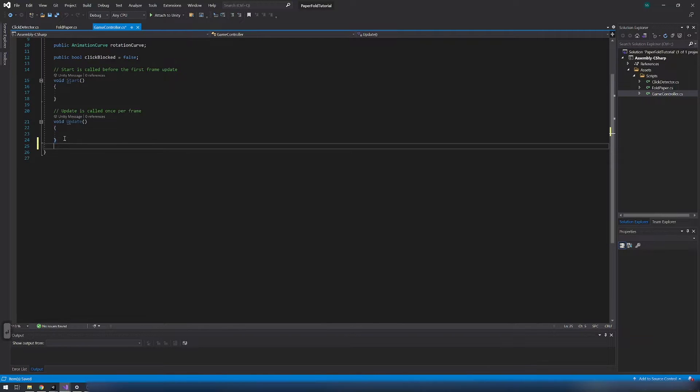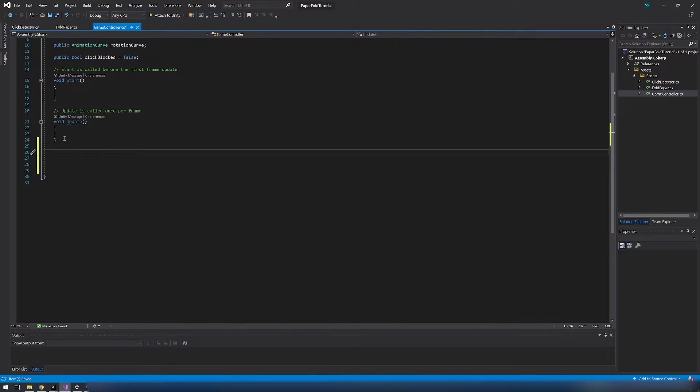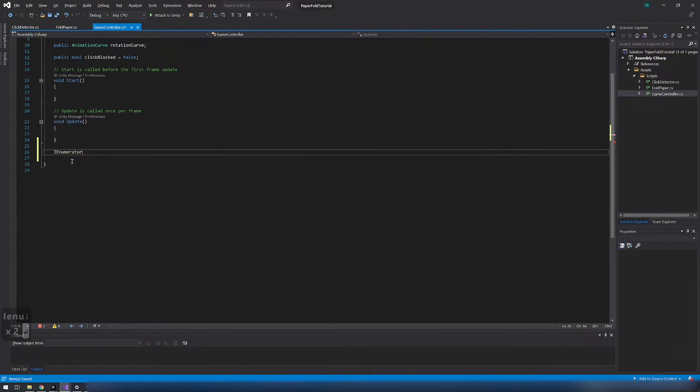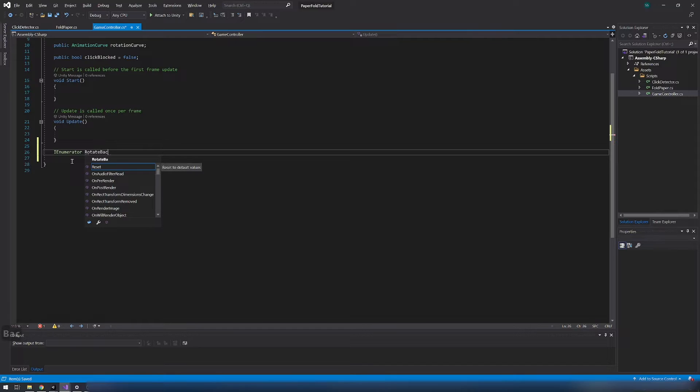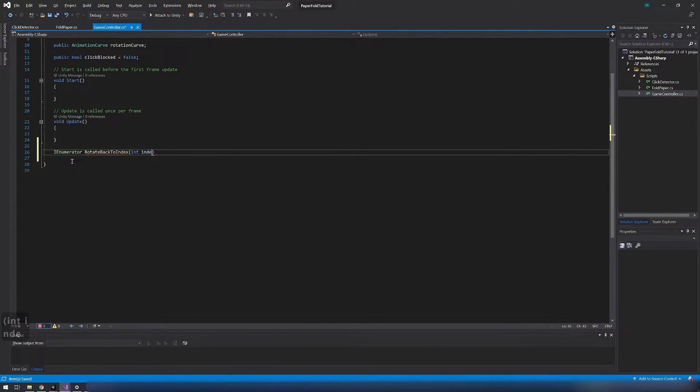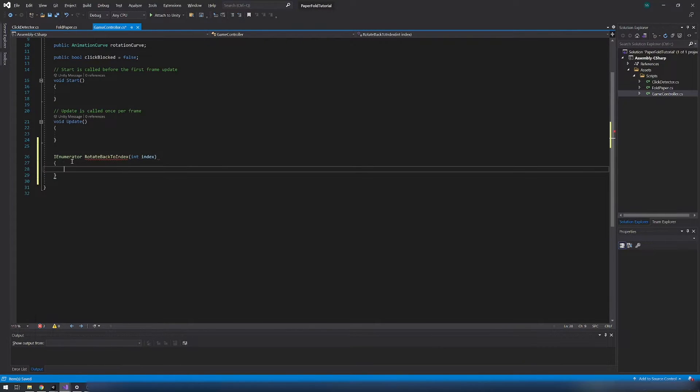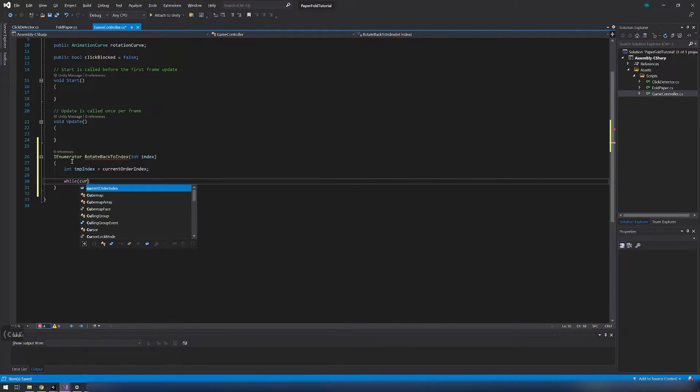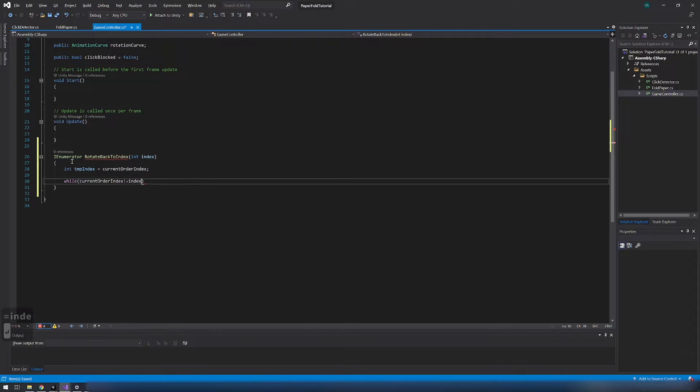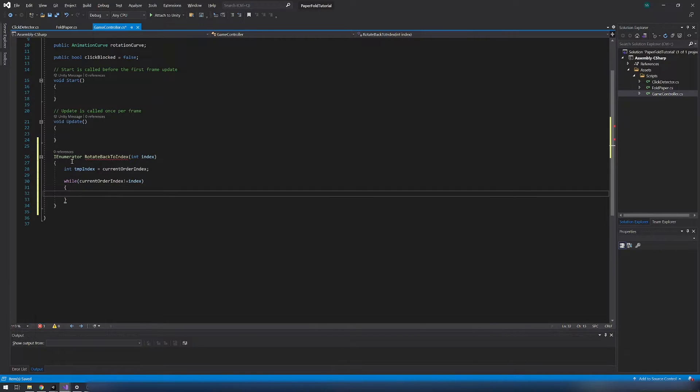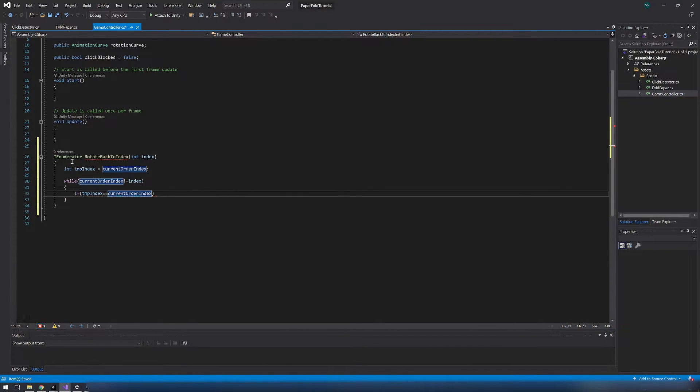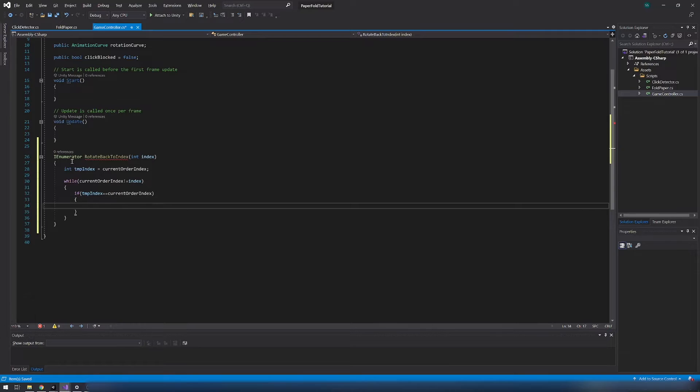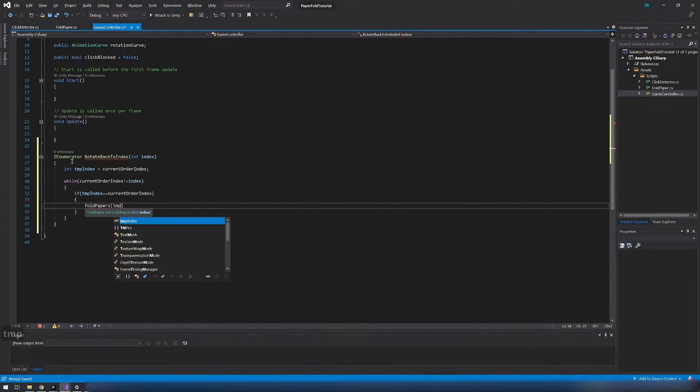And last thing in code what needs to be done is game controller script. Create coroutine rotate back to index which will rotate all papers back to desired order index. First save current order index in temporary variable. Then as long the current order index is not equal to the desired index we need to rotate papers.